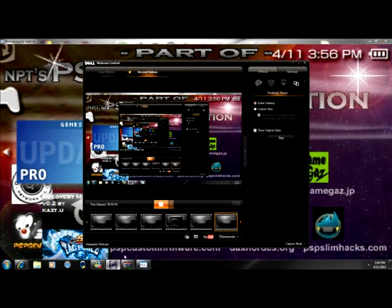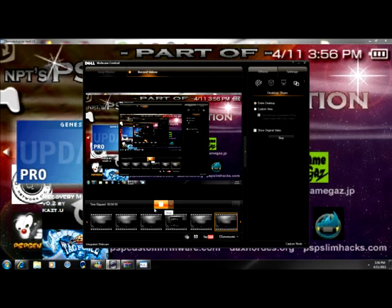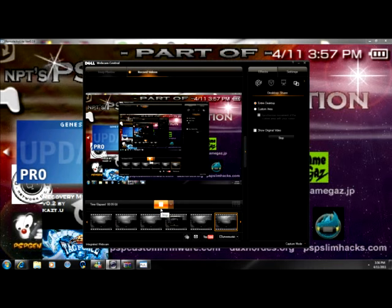So that's it guys for my video on how to install either 6.20 Pro B4 or 6.35 Pro B4. That's it guys, comment, rate, and subscribe. And thank you for watching, peace.